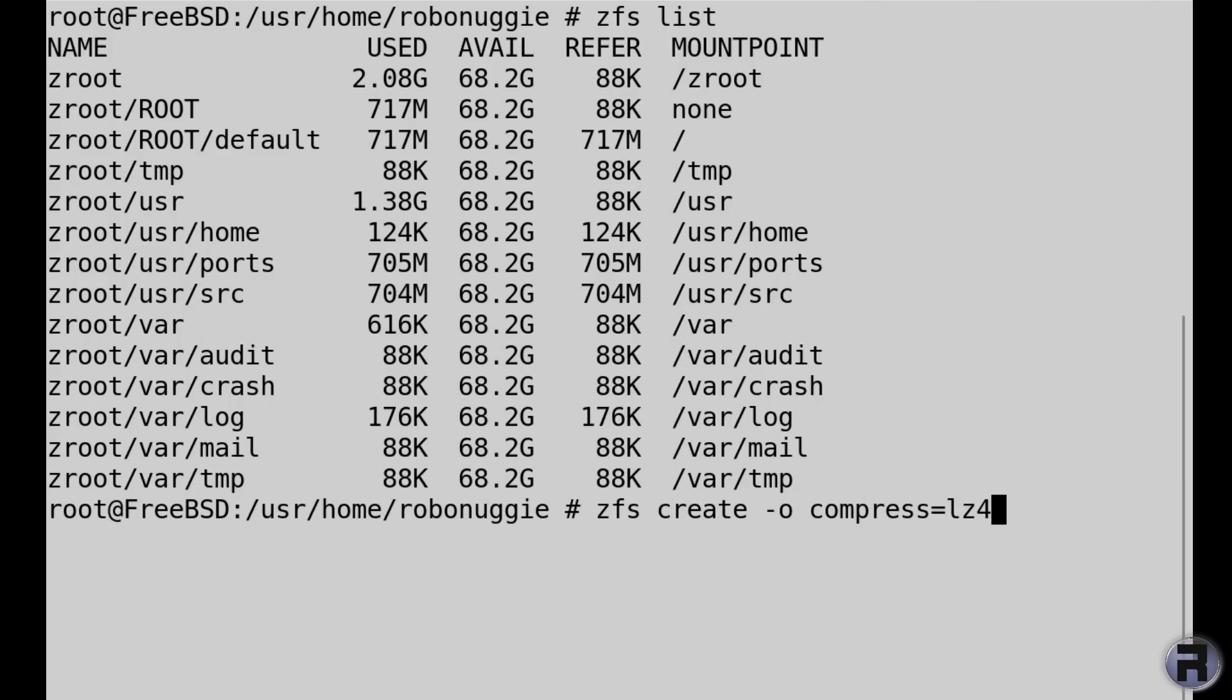Zroot is the pool name, forward slash usr, and then I think we need to do forward slash again and we're just going to call it, well I don't know, testdataset. Very original.